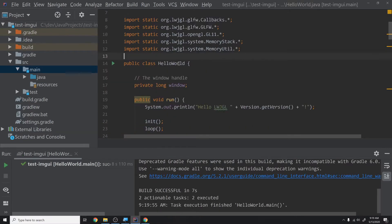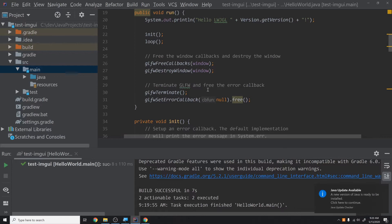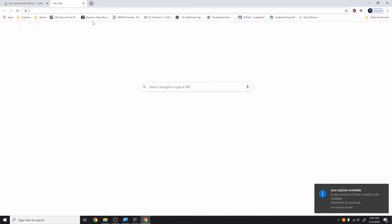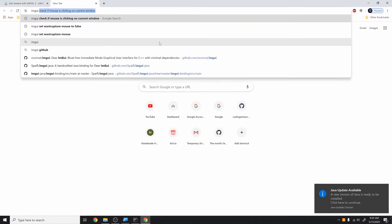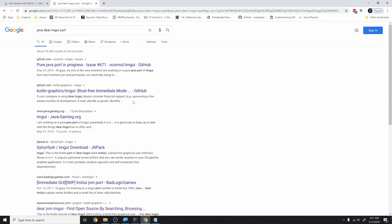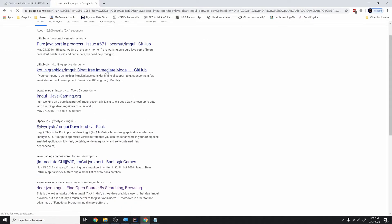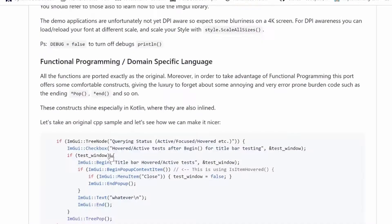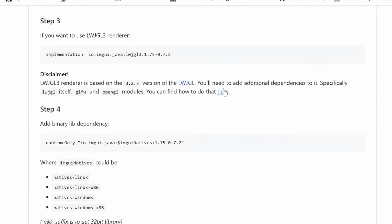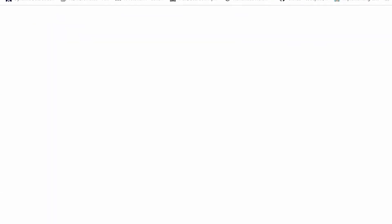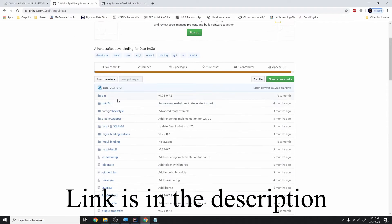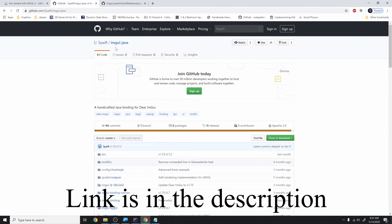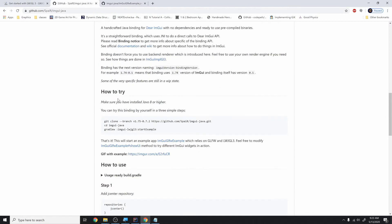Now we want to have LWJGL with ImGui. To find the right library, I searched for 'imgui java port', got a bunch of results, clicked through a few of them, and found one that looked best. I believe I used this port called imgui-java, and it gives pretty clear instructions on how to get it working.